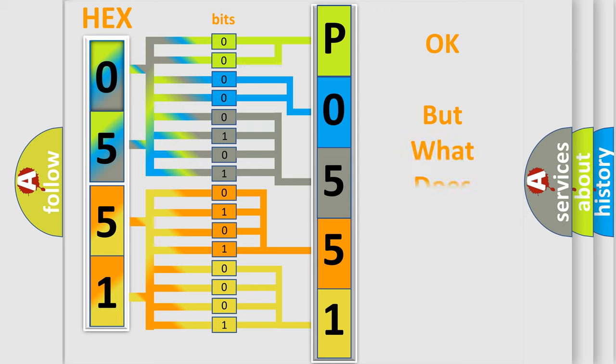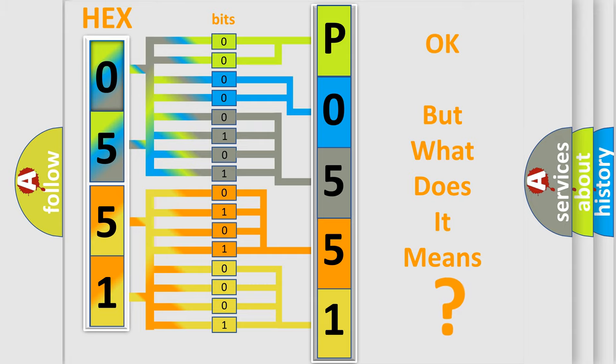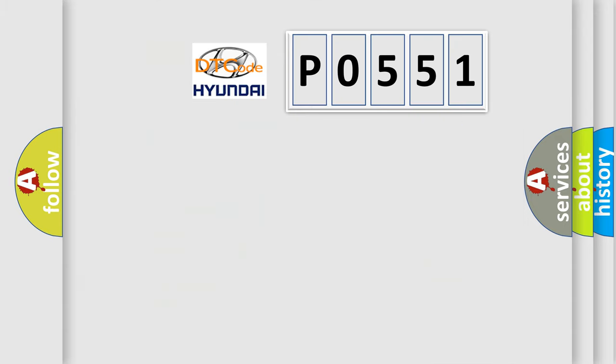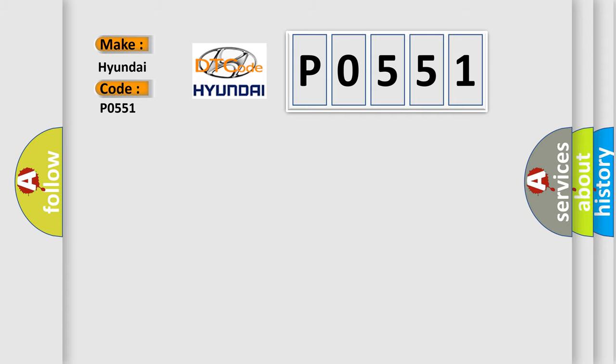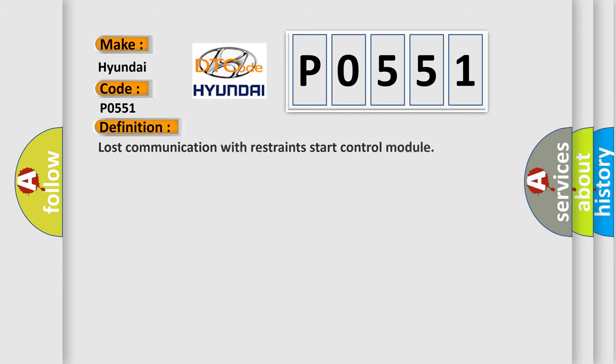The number itself does not make sense to us if we cannot assign information about it to what it actually expresses. So, what does the diagnostic trouble code P0551 interpret specifically for Hyundai car manufacturers?